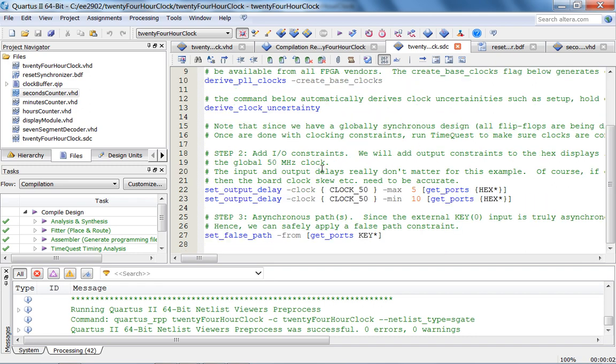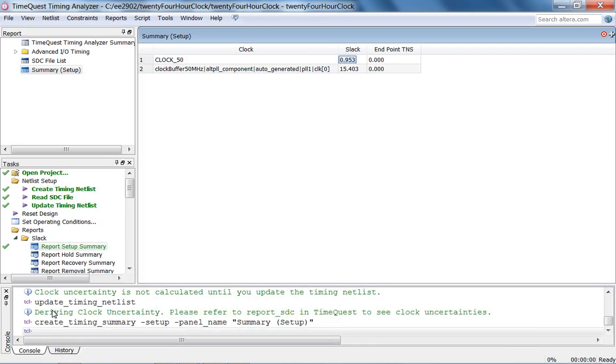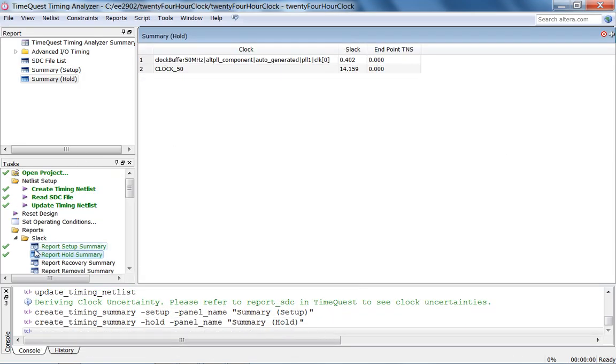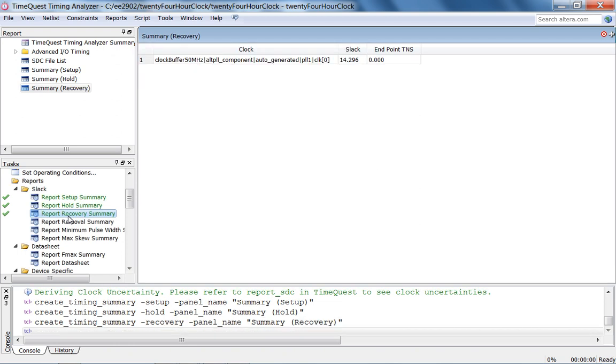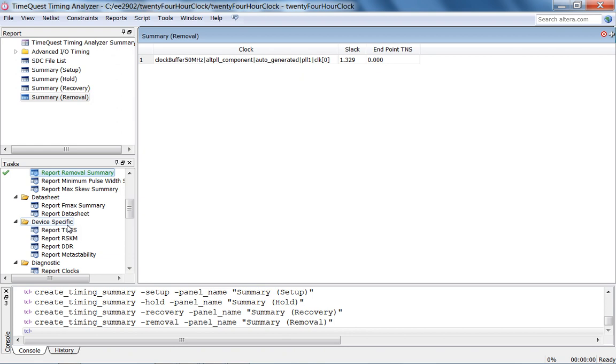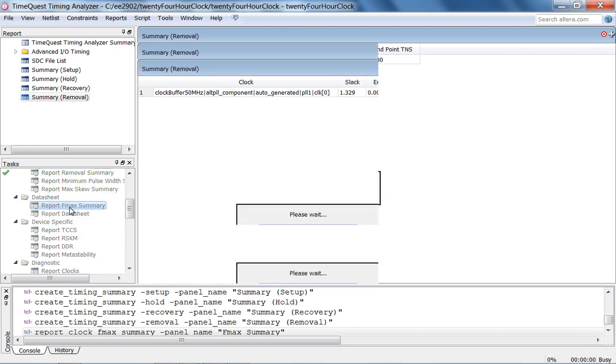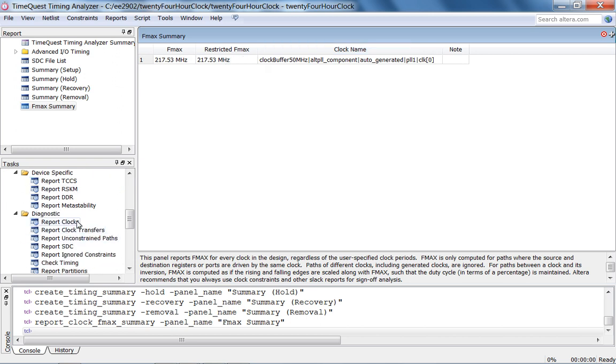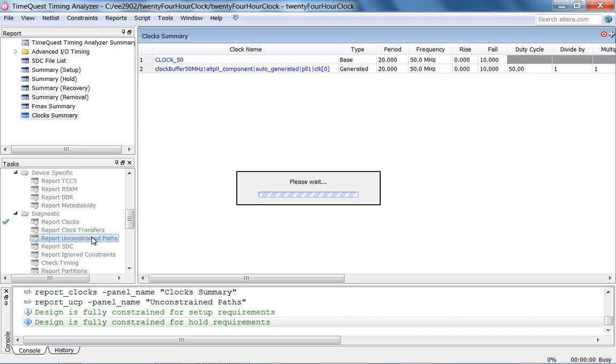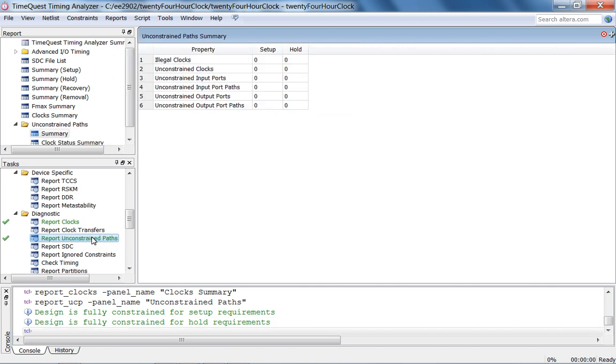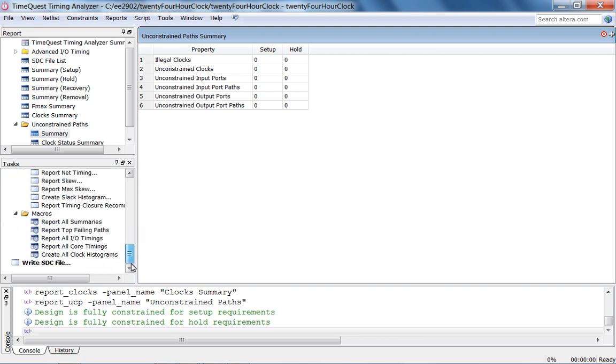And basically what we have is we have a slack of 0.953 nanoseconds for our setup time for the clock. And you can make this so it's not in red, so we have positive slack, that's good. And you can muck around with these max and min times. So you can muck around with these and see how it affects your setup slack. Let's look at hold slack, positive slack. Recovery summary, removal summary. Then we can look at F max summary, the maximum frequency. That's the maximum possible frequency we can run this design at. So we can look at report clocks, so everything is good. Generated clocks and constrained paths, we don't have any unconstrained paths.